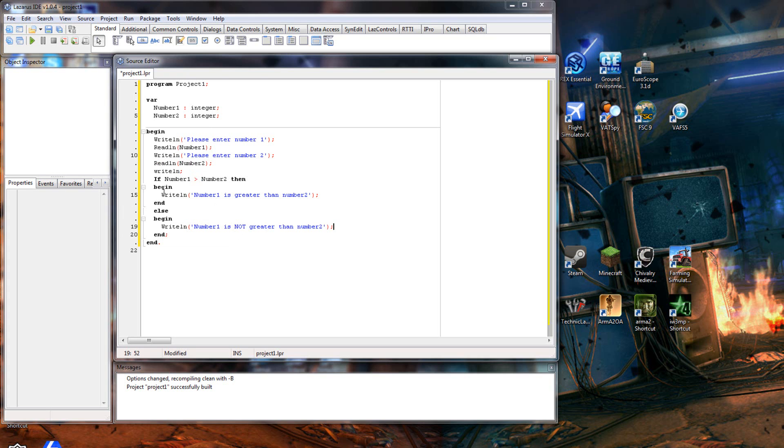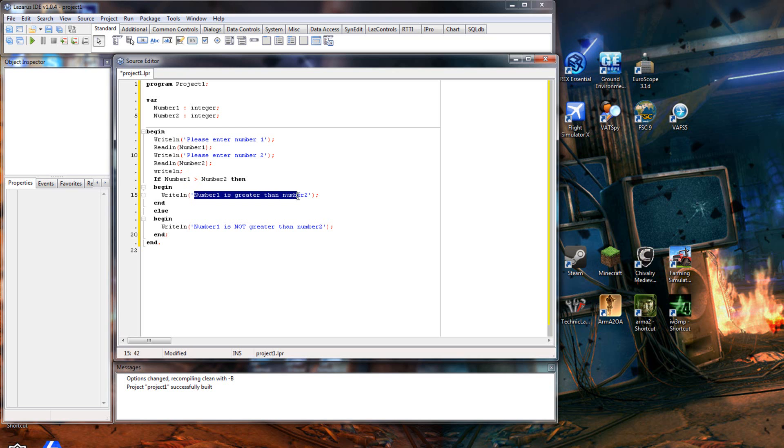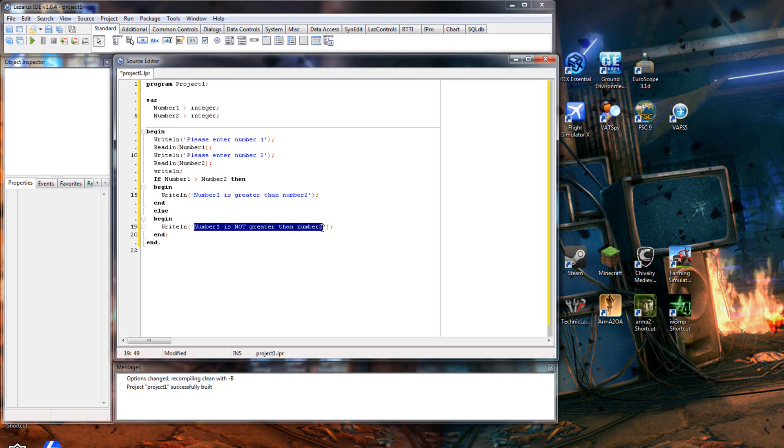So as you can see, it's going to compare these two variables. If number one is greater than number two, it will say 'number one is greater than number two'. If it's not greater than number two, then it'll say 'number one is not greater than number two'.